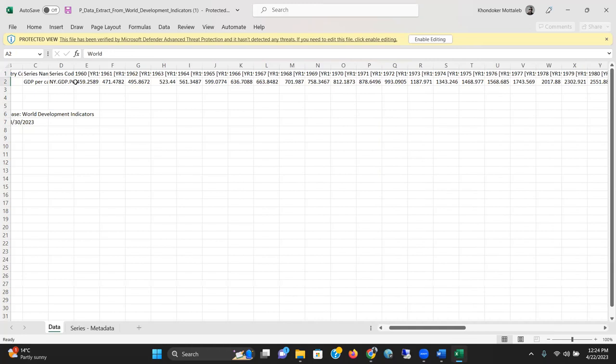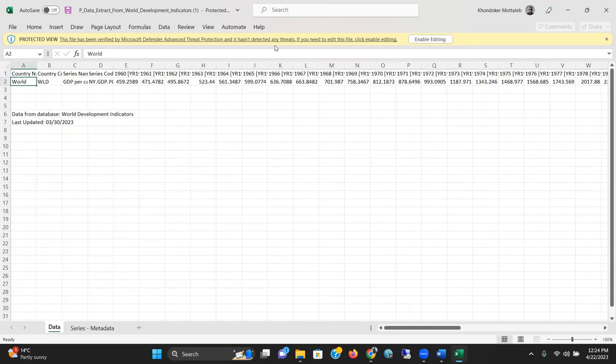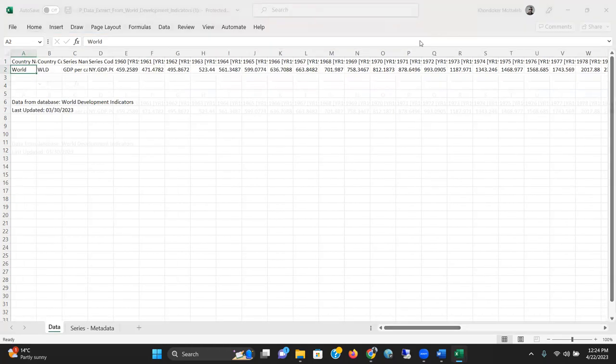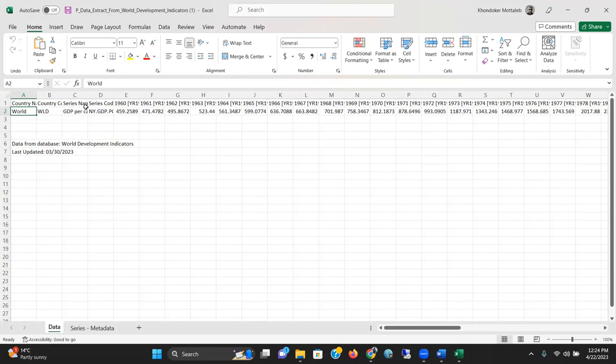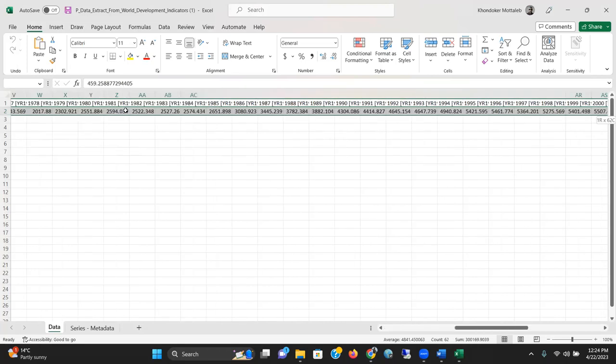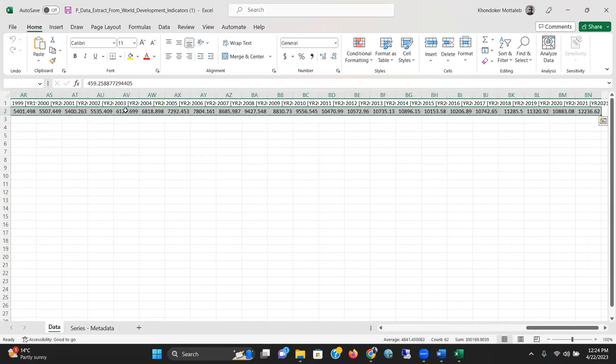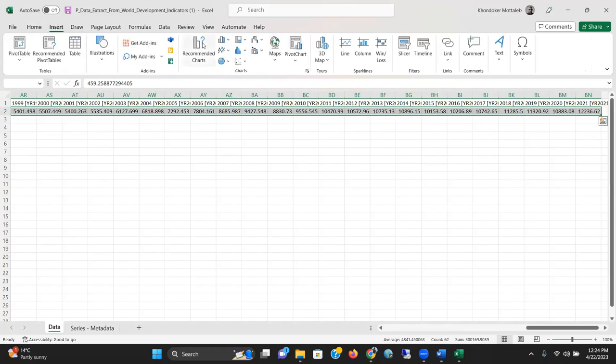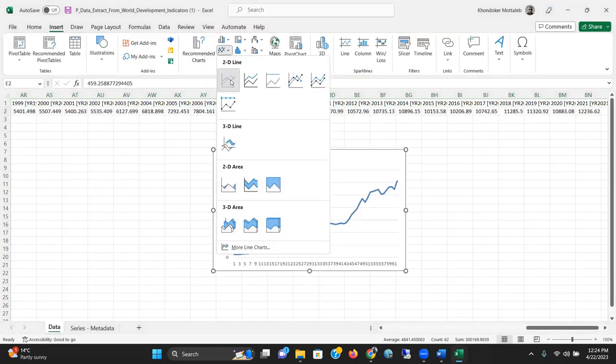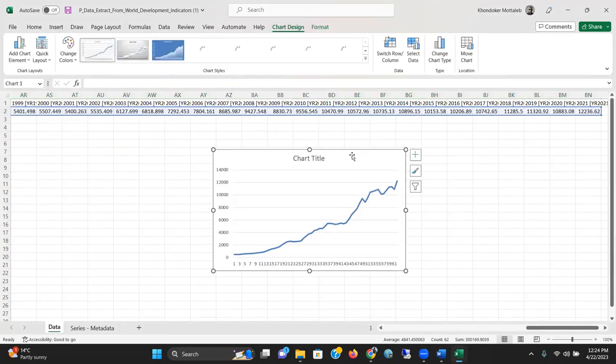You can do many things with this data. You can plug it into your research, run a time series regression, or make a graph showing how world GDP per capita has increased over the years.